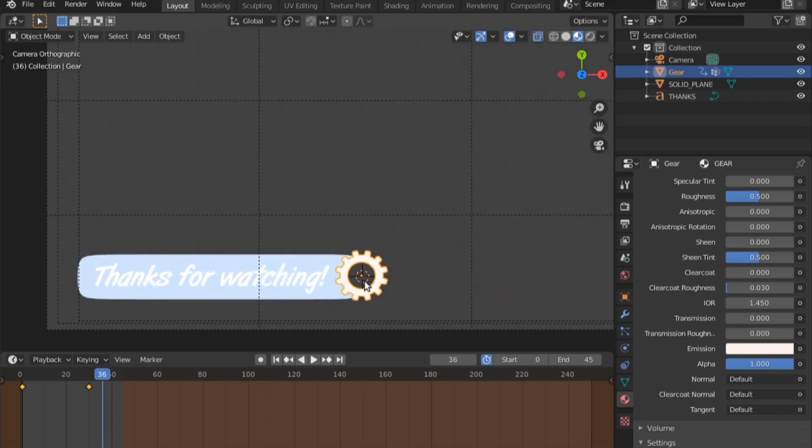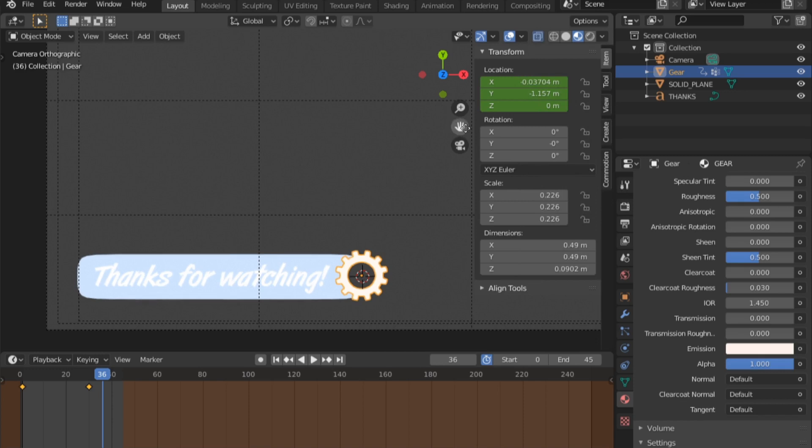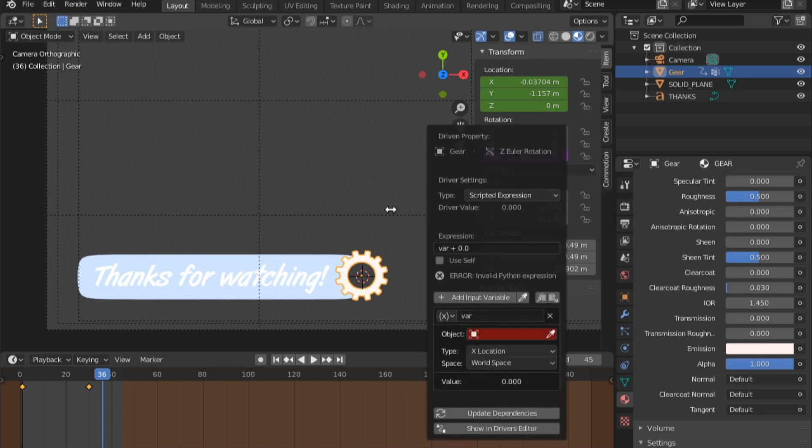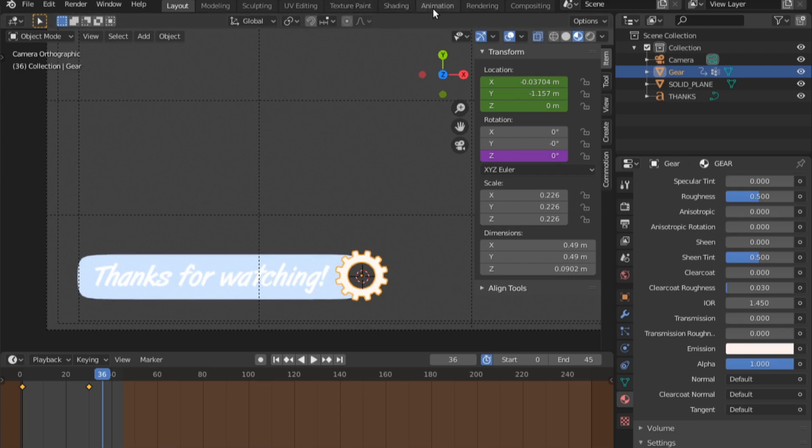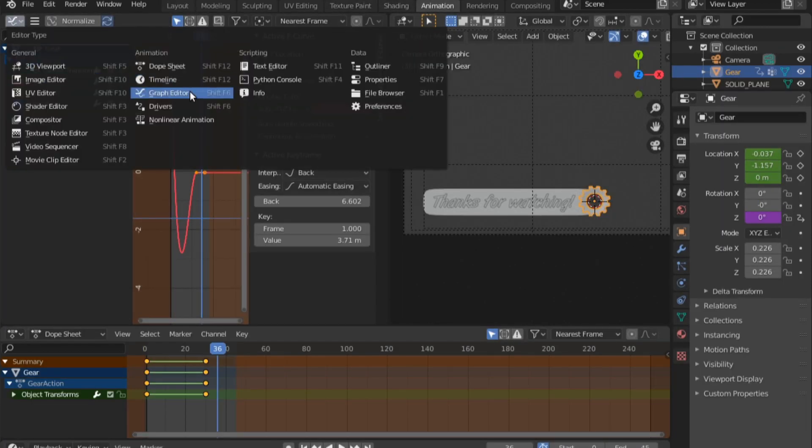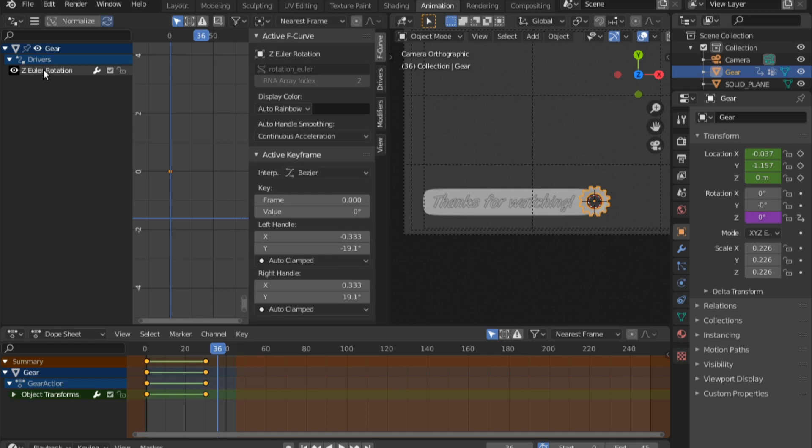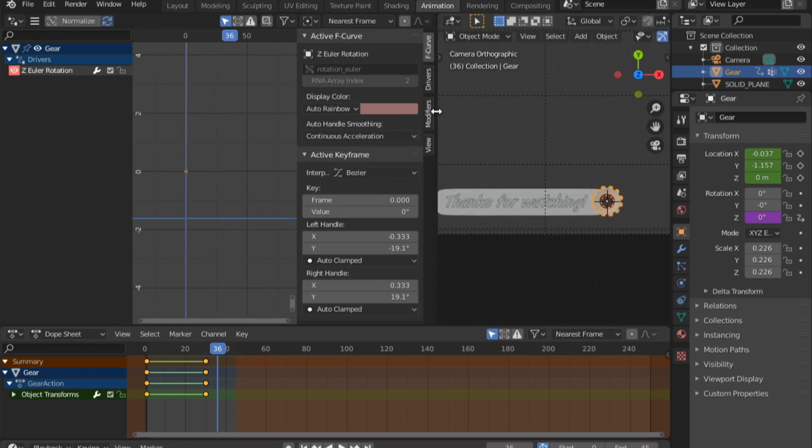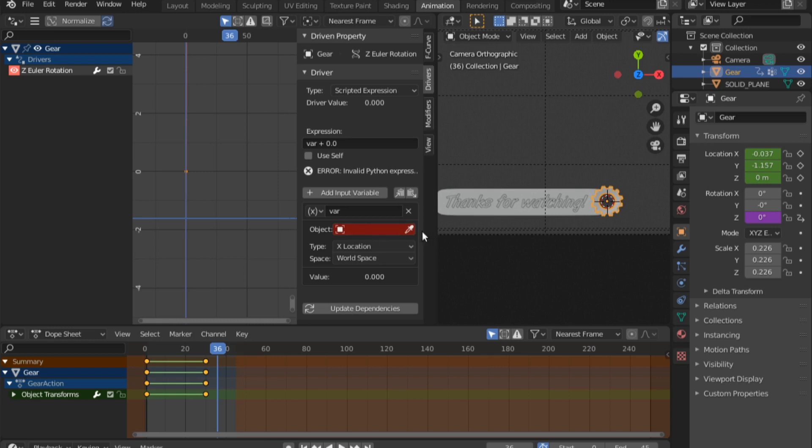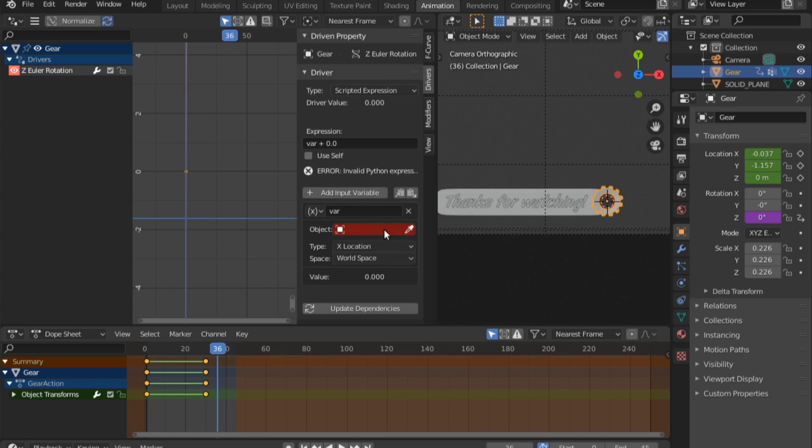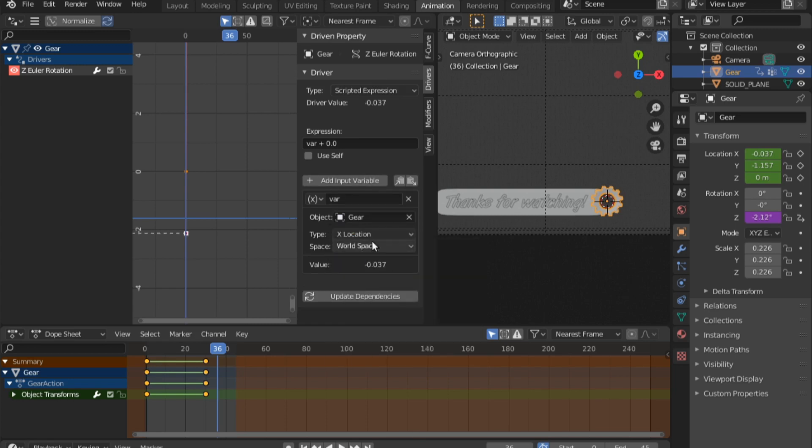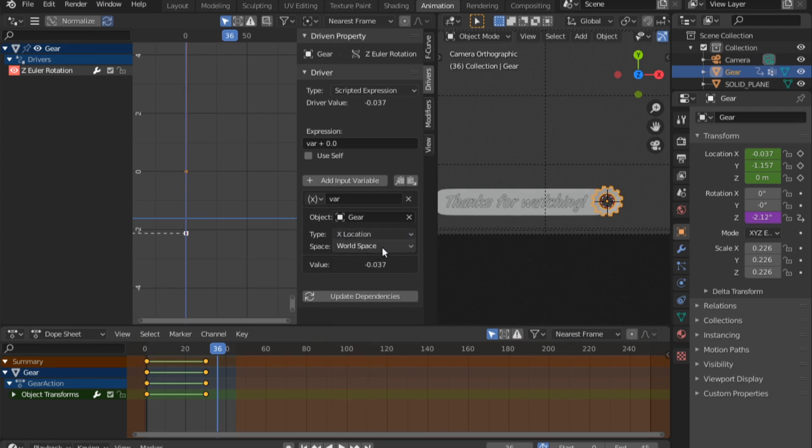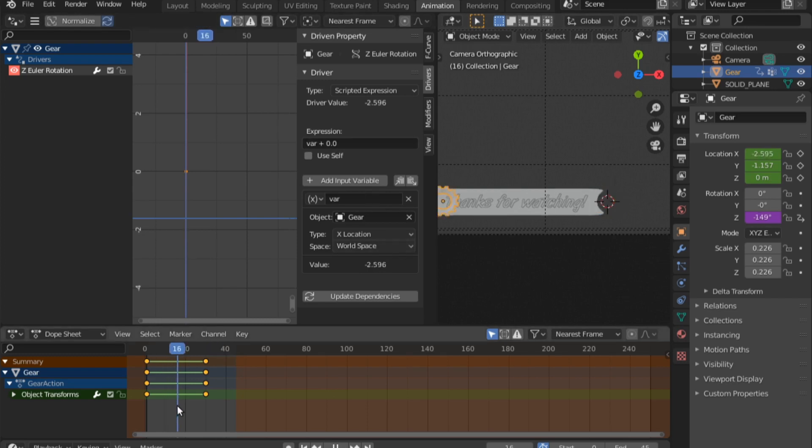Now I also want this to rotate as it comes in. Press N on the keyboard to open this properties panel. On the Z rotation I'm going to right click and add a driver. I'll go back to animation, switch this to drivers, select the driver that I've created, scale this up, go inside of drivers. The object that's going to control the rotation of the gear is going to be the gear itself moving on the x axis. It's going to be x location. When it moves on the x axis the rotation will be affected.